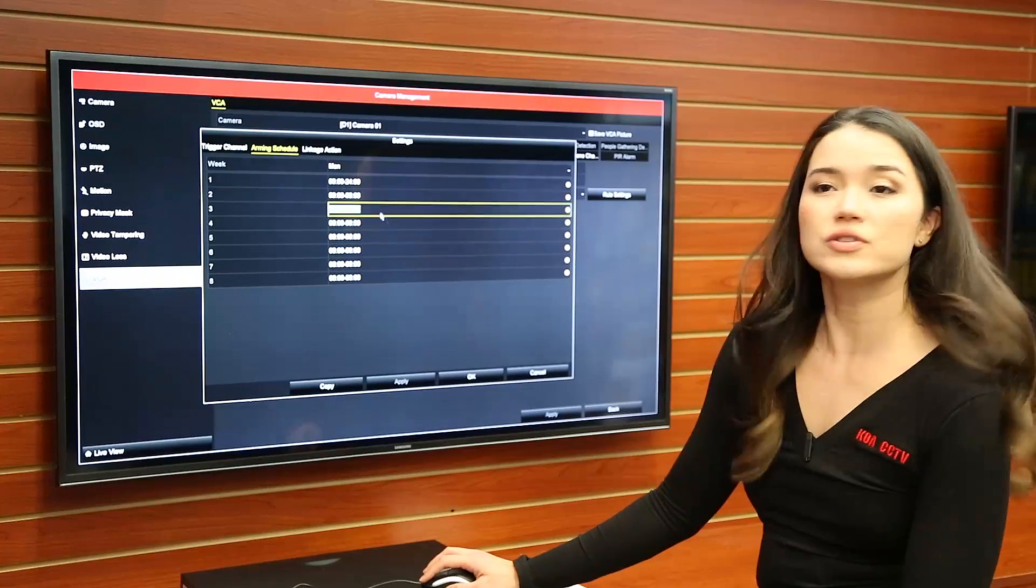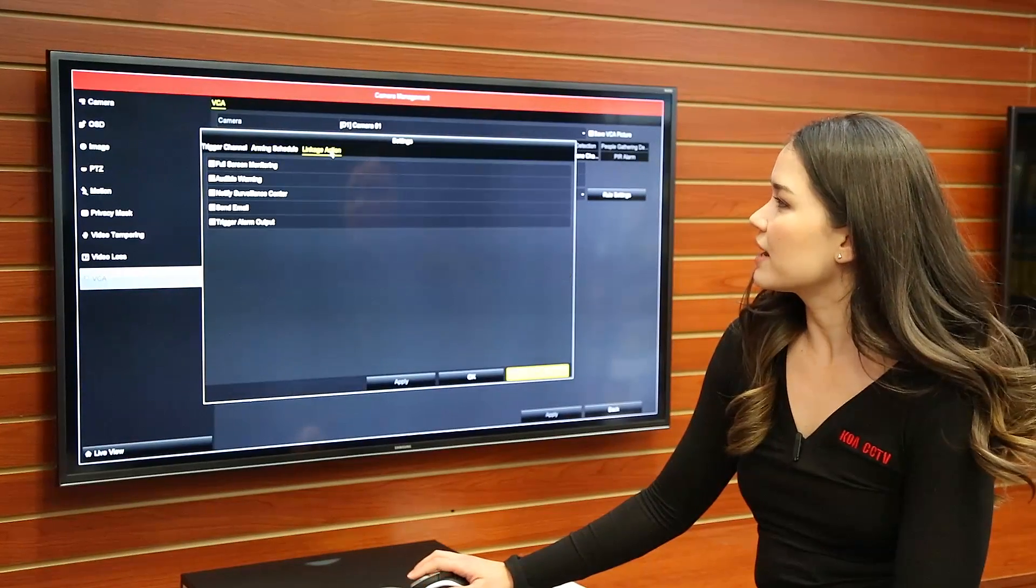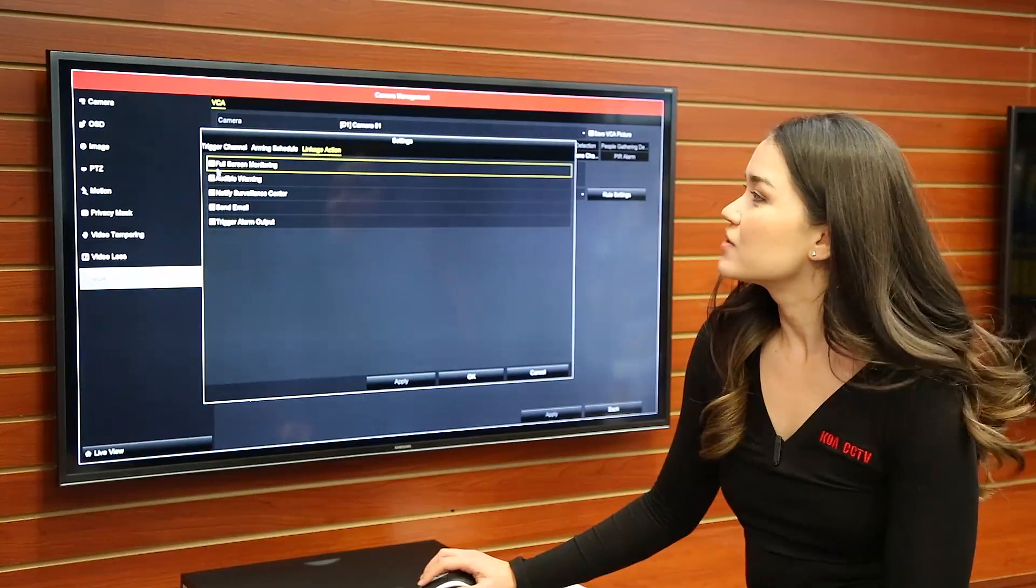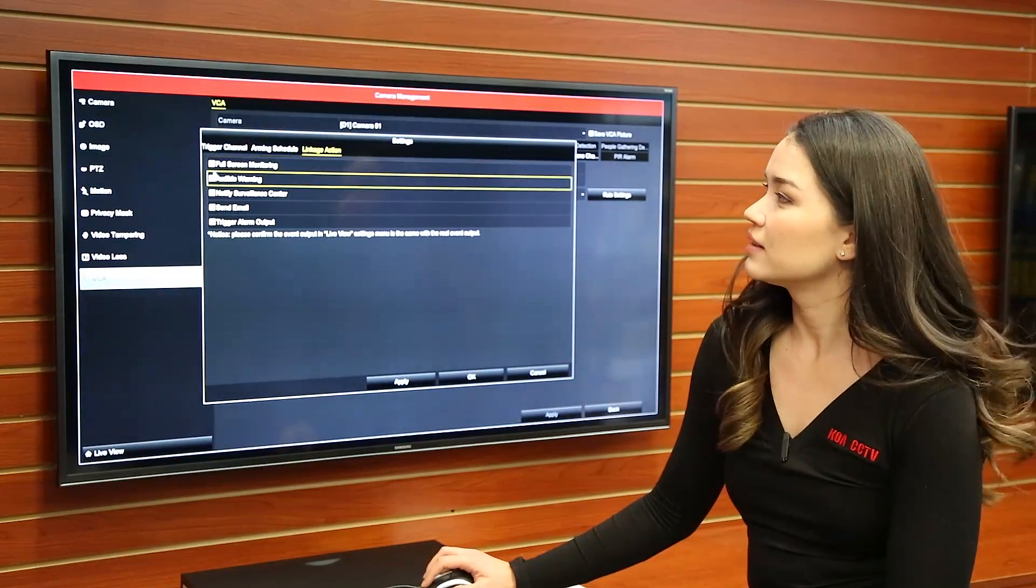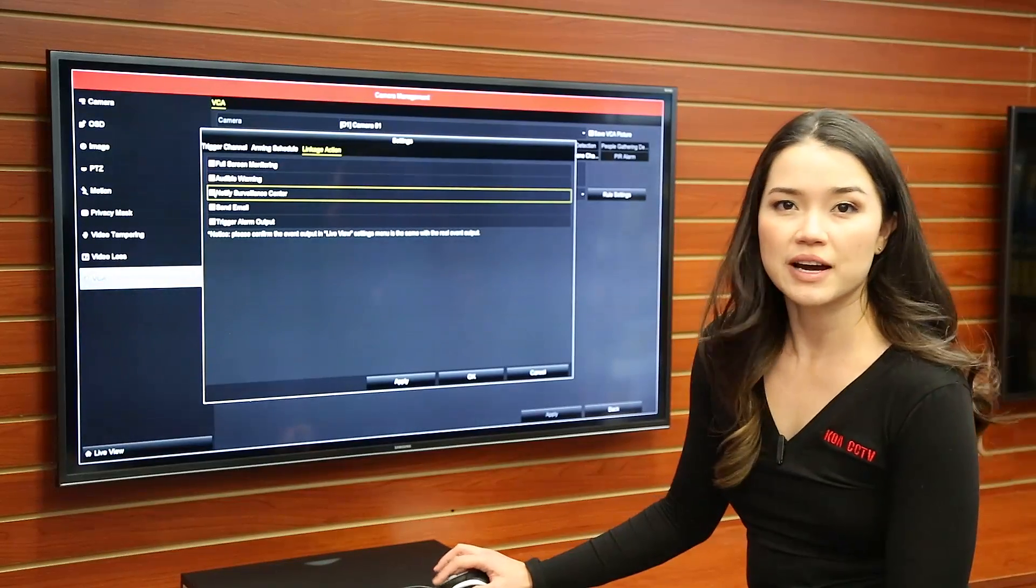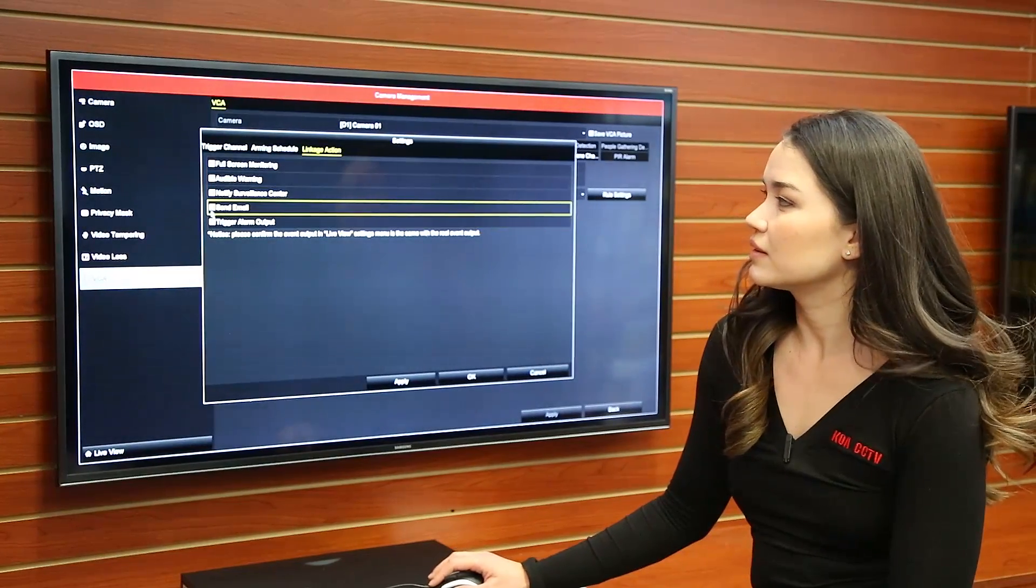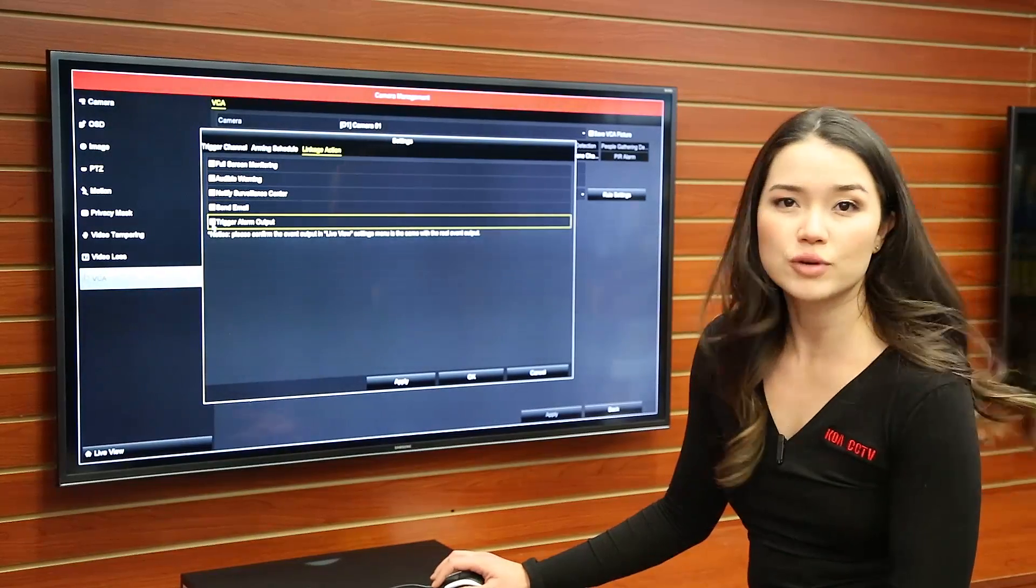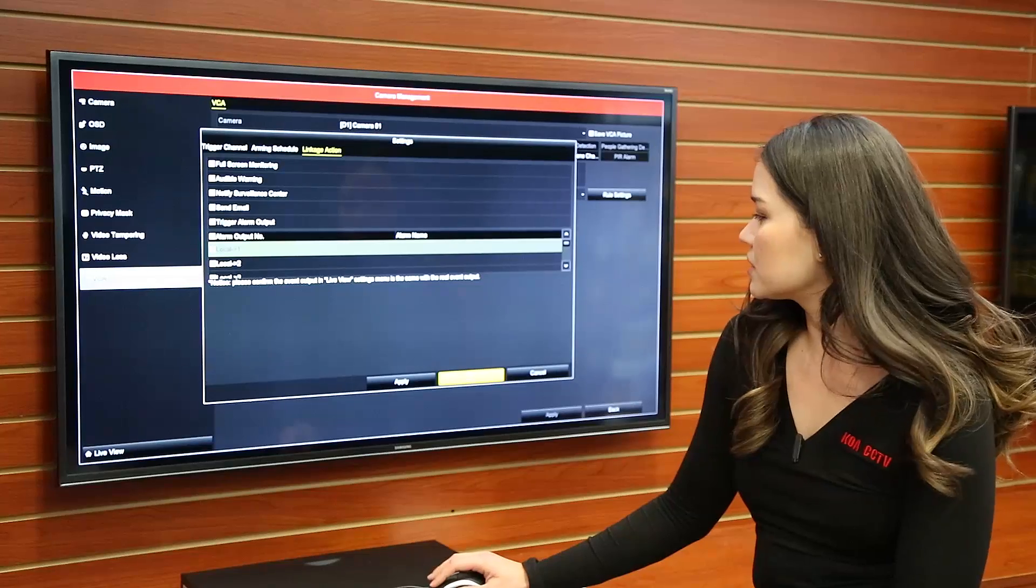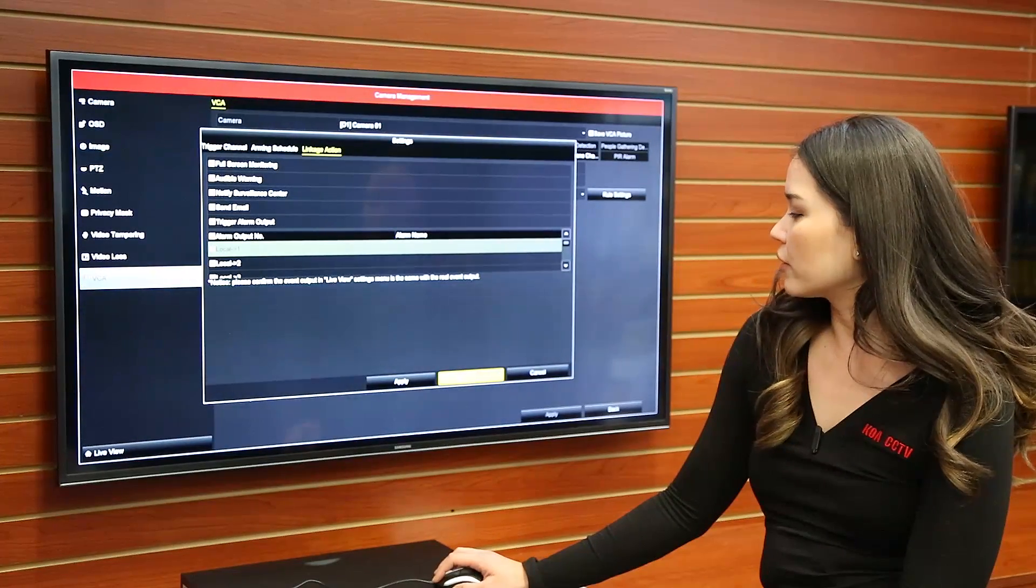And then you can also go to linkage action. Click on that and then you can choose how you want to be notified. So you could get full screen monitoring, audible warning, you can be notified by the surveillance center, you can have an email sent or trigger the alarm output. Now once you have decided what you want to do you can click apply and then OK.